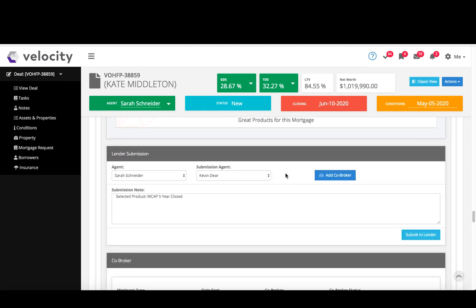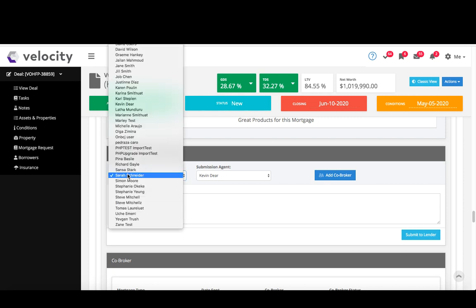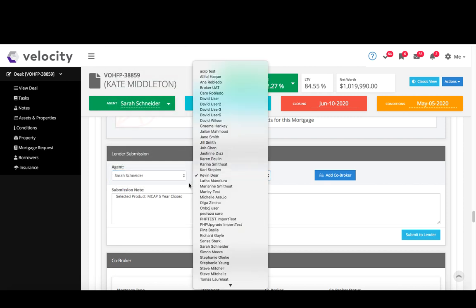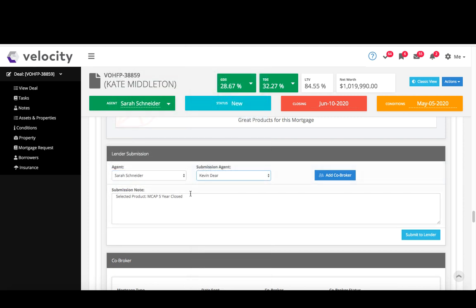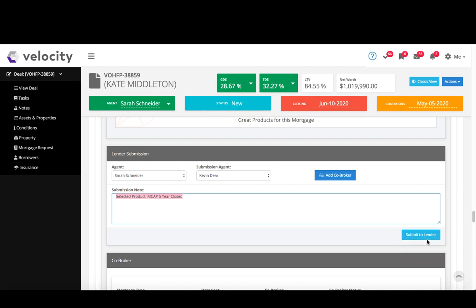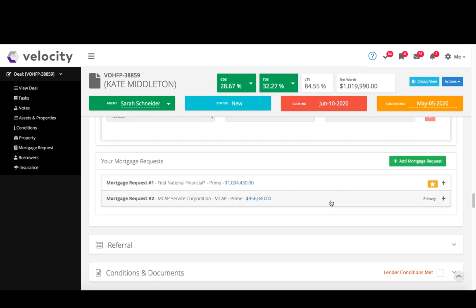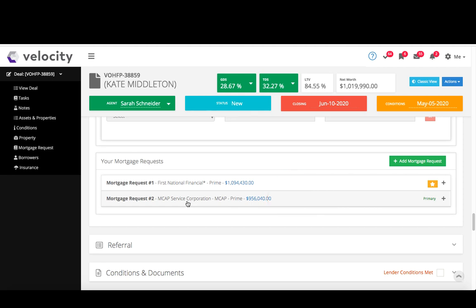From there, I do lender submission. So choose my agent, submission agent, and then input any submission notes, and when I'm ready I just click submit to lender and that would be it. My deal would go through, I'd get a number of verification, and that number will display in the submission notes below, as well as next to the mortgage request.